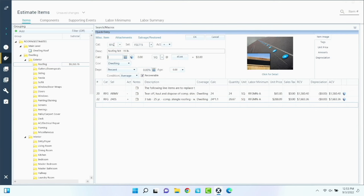Macros are probably the fastest way to write estimates, pretty much bar none. You can find those macros under the Xactimate X1 complete estimate walkthrough video inside Adjuster TV Plus. And that is how you do a basic roof replacement.